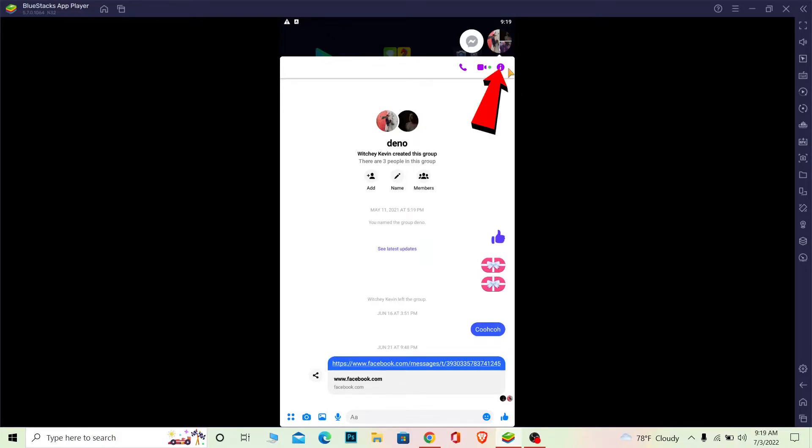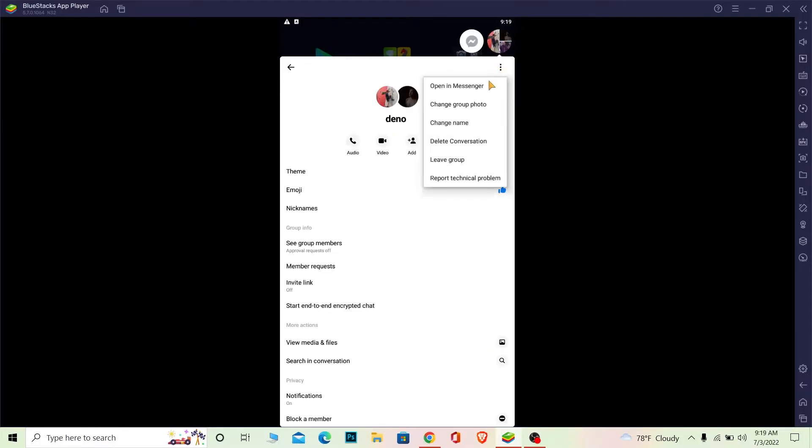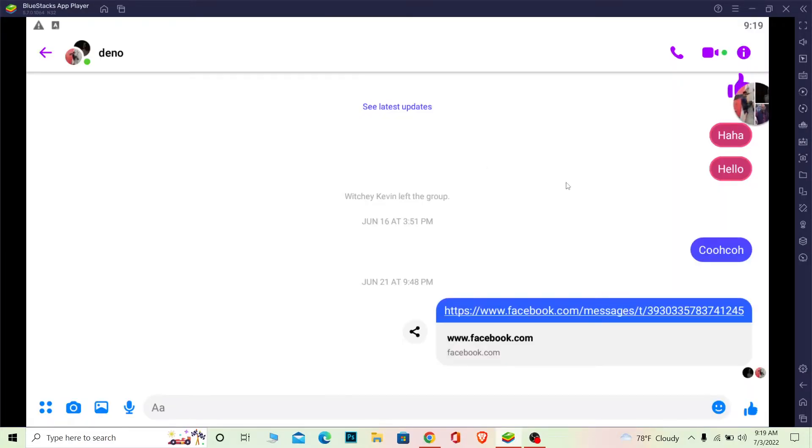If you want to change it back to the messenger format, you can click on the eye over here and wait for some time, click on the three dot again and click on versus open in messenger. Once you do that your messages will be open in messenger just like this.